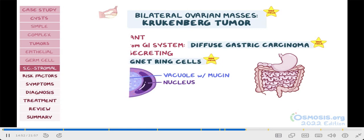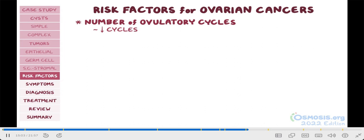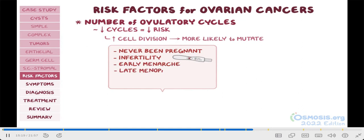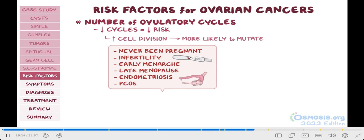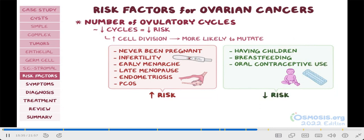Now, there are plenty of risk factors associated with ovarian cancers, but the most important one you need to remember for your exams is the number of ovulatory cycles. The fewer ovulatory cycles, the smaller the risk of developing ovarian cancer. This is because ovulation requires continual replication, so the more the cells divide, the more likely they will mutate and become cancerous. So, never having been pregnant, infertility, early age of menarche, late menopause, as well as endometriosis and PCOS — due to the fact that they are both related to infertility — all increase the risk of ovarian cancer. In contrast, pregnancy, breastfeeding, and oral contraceptive use can decrease the risk due to the inhibition of ovulation.